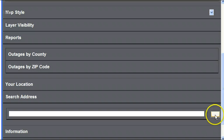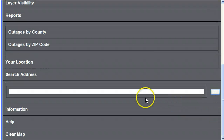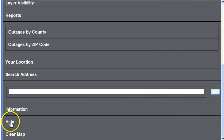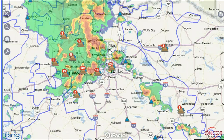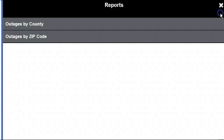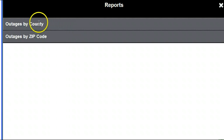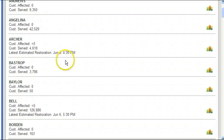Touch Information and Help for more assistance. Back in the map view, tap the dog-eared page in the upper right to view again reports of known outages by county or zip code.